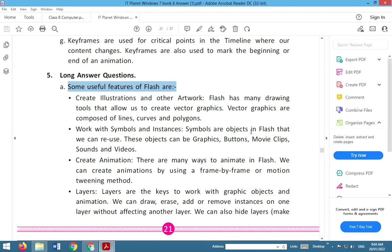Second, work with symbols and instances. Symbols are objects in Flash that we can reuse. These objects can be graphics, buttons, movie clips, sounds and videos.